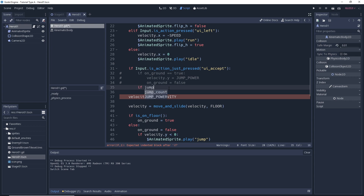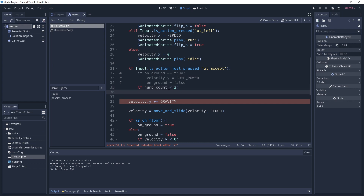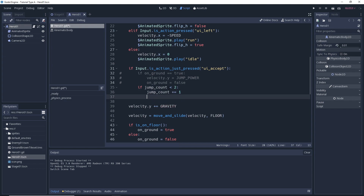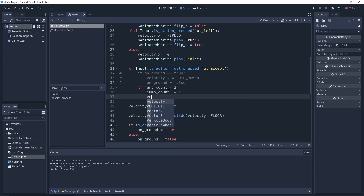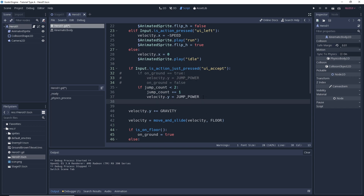What we're going to do is create an if statement: if jump_count is less than two, then we want to add one to our jump_count variable. We also need to make sure we actually do the jump, so velocity.y equals jump_power — the same thing you see in the commented-out code. Then we set the on_ground variable equal to false.